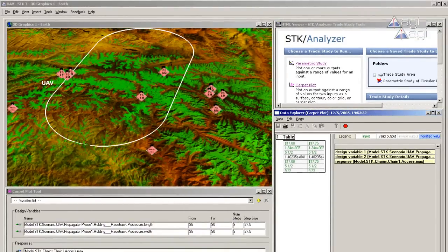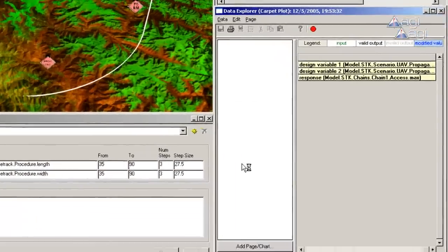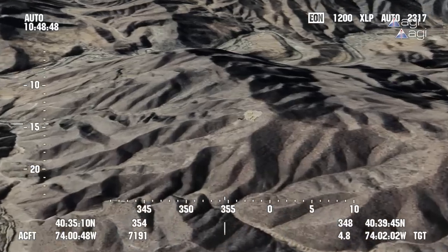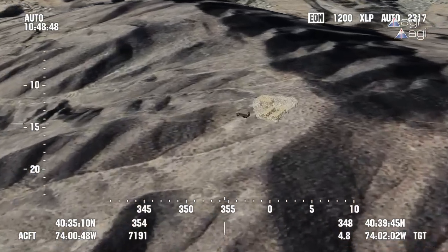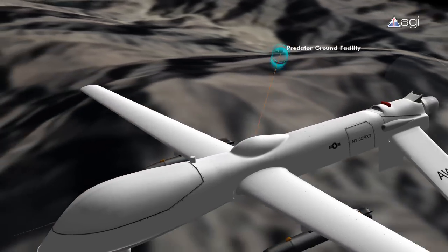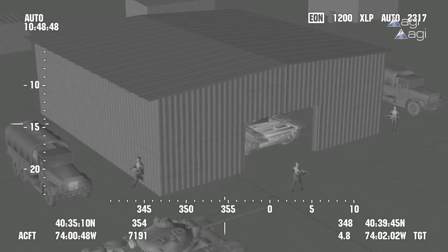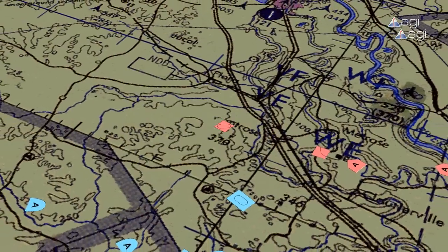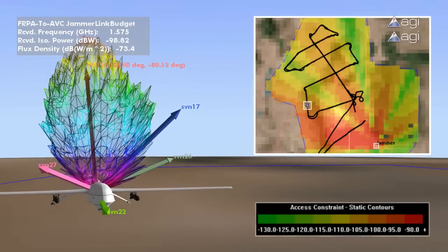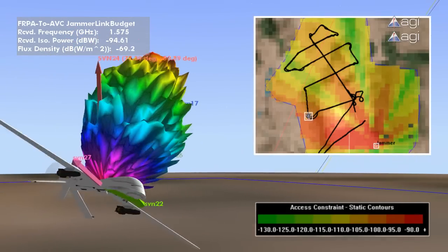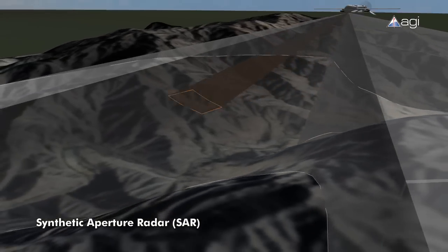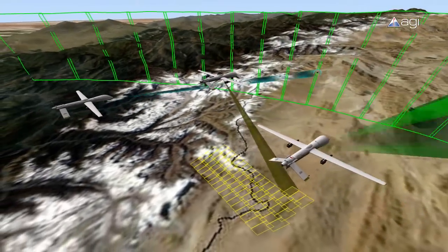Perform automated trade studies on Predator routes to optimize collection opportunities. Simulate sensor bore site views from available imagery, maps, terrain, and models. Predict the effects of terrain and other constraints on communication links. Understand the target environment and enhance intelligence preparation of the battle space. Calculate the performance of navigation systems and the effects of GPS jamming systems. Evaluate radar performance. And explore dynamic sensor collection coverage.